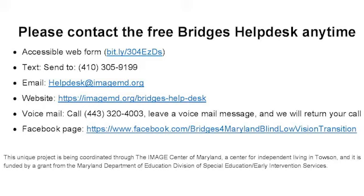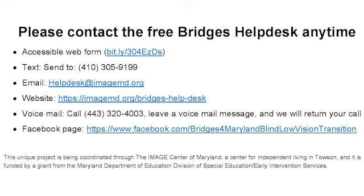Please contact the free Bridges Help Desk anytime through accessible web form, through text send to 410-305-9199, email helpdesk at imagemd.org, website imagemd.org slash bridges dash help dash desk, voicemail call 443-320-4003, leave a voicemail message and we will return your call.